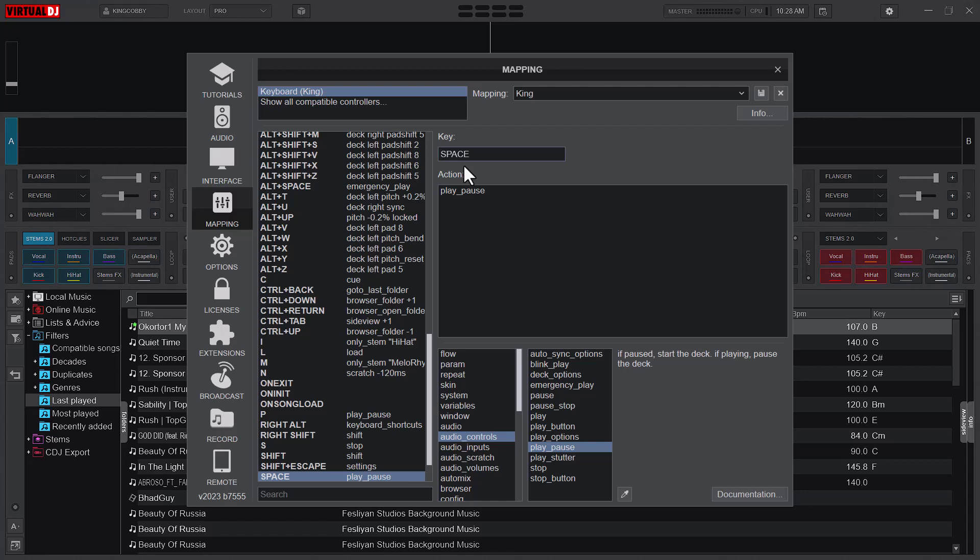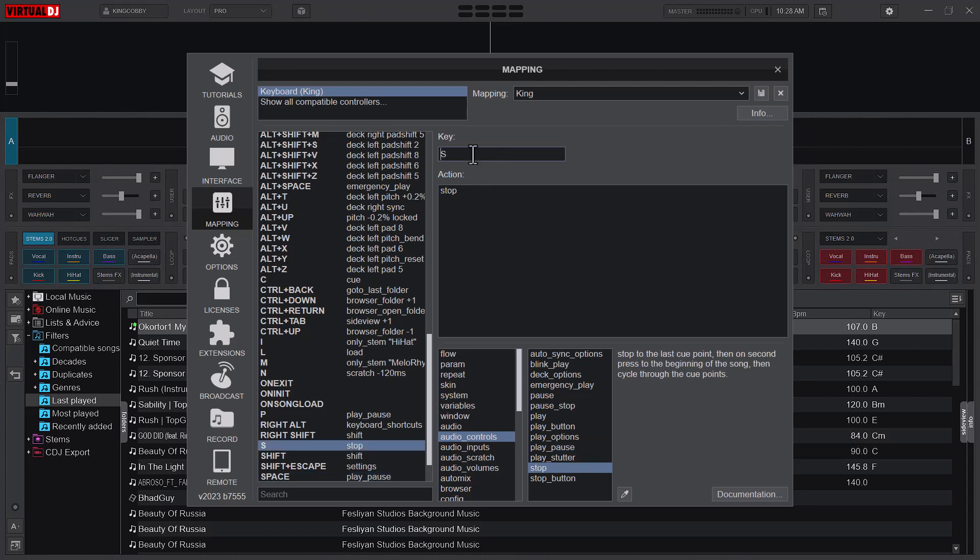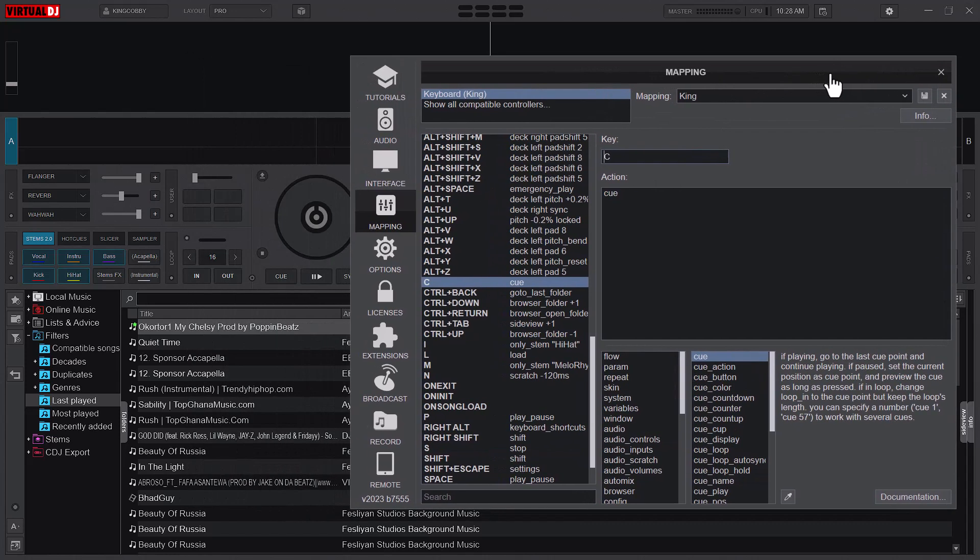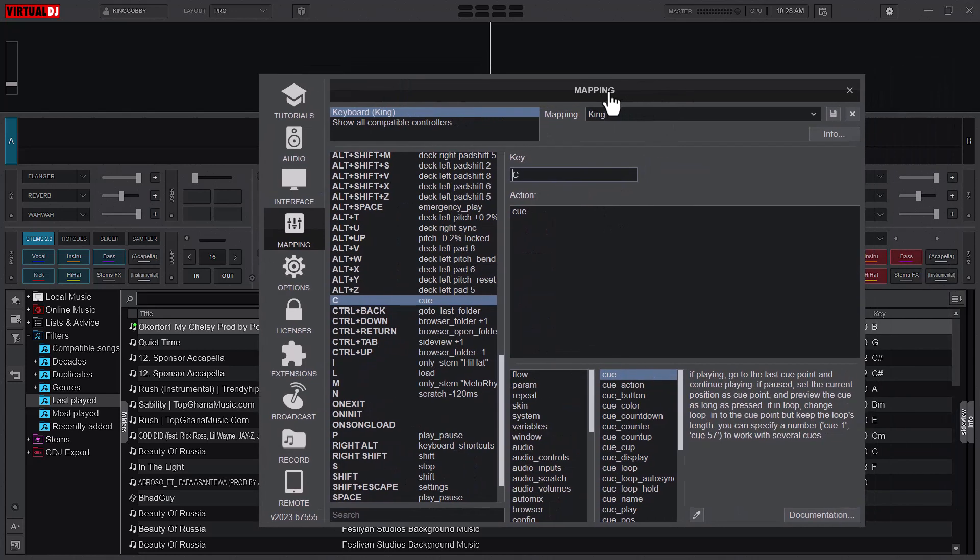And then I also set S for stop and then C for cue. So the cue works depending on your cue settings, so either you have it at cue cup or you have it at just cue. That depends on you as to what you want.